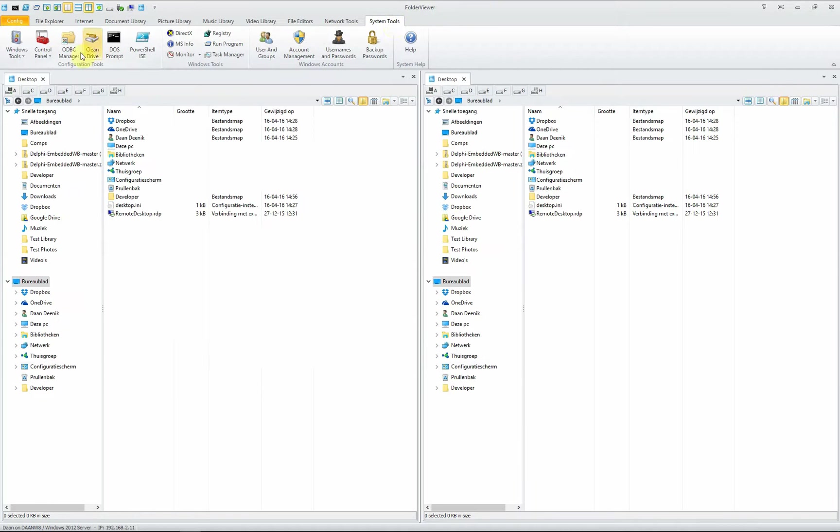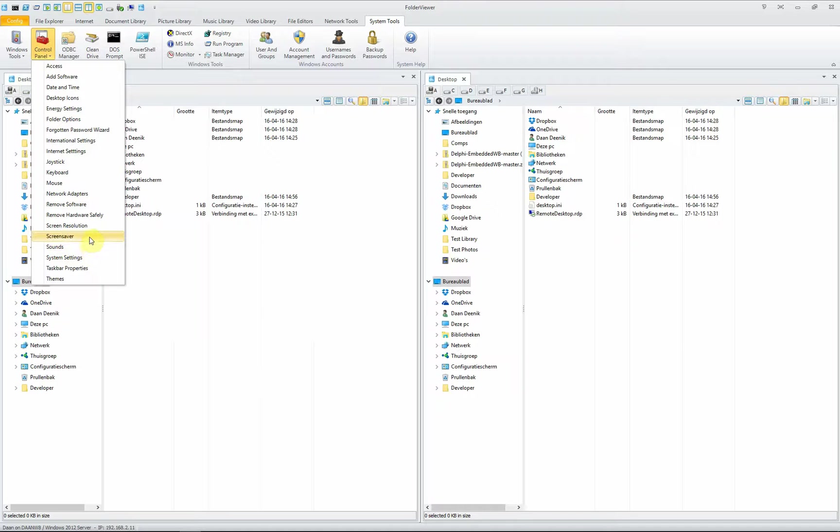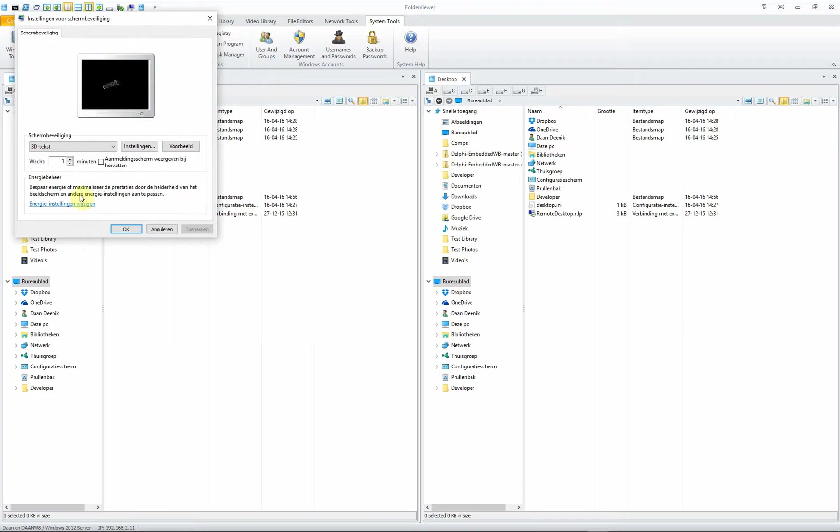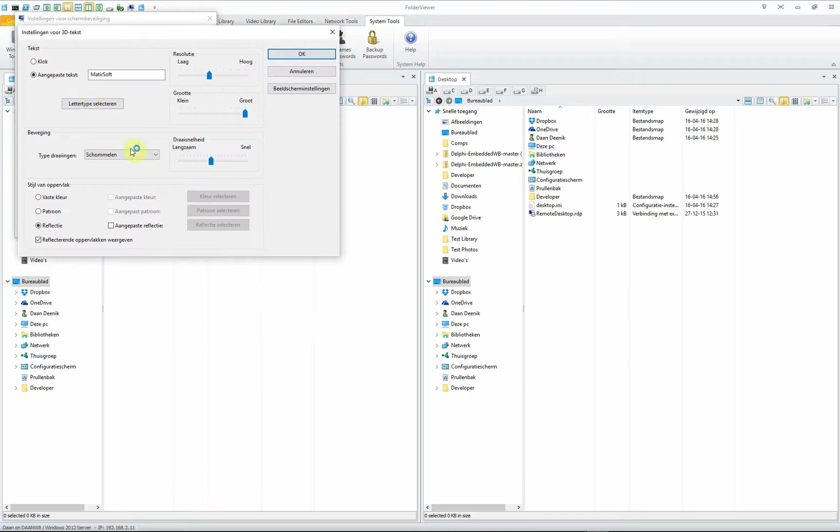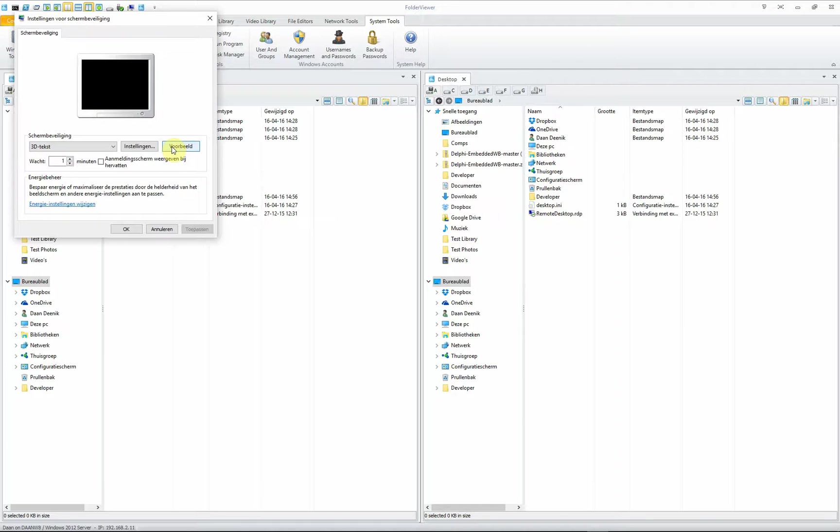Another one is the control panels with all the applets readily available just from your pull-down menu within Folder Viewer. For instance, the screen saver. We have one text made to Matisoft, and this is how it looks on your screen. That's neat, isn't it? Let's close it again.